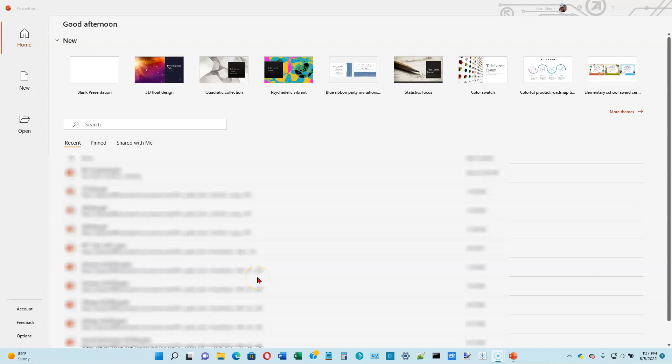This is video number one for PowerPoint Module 1 in the Shelley Cashman series on Microsoft Office 365. I've already started PowerPoint. If you start PowerPoint by just double-clicking on the PowerPoint icon rather than opening up a PowerPoint file, this is the screen that you'll get.